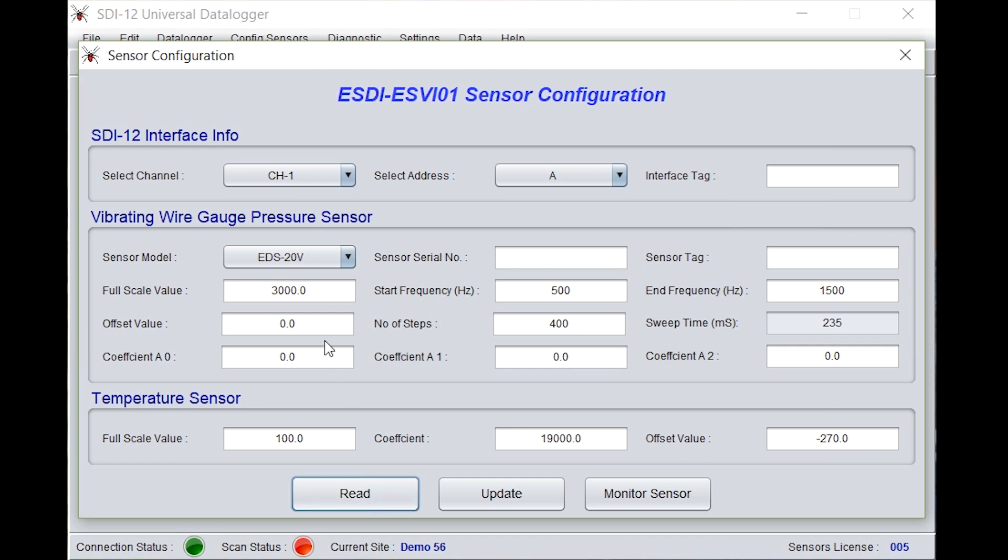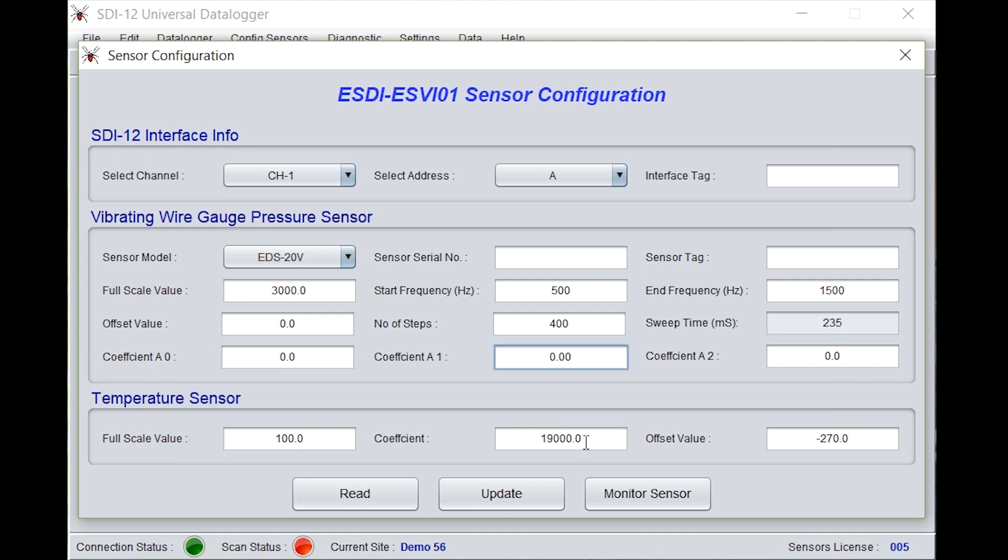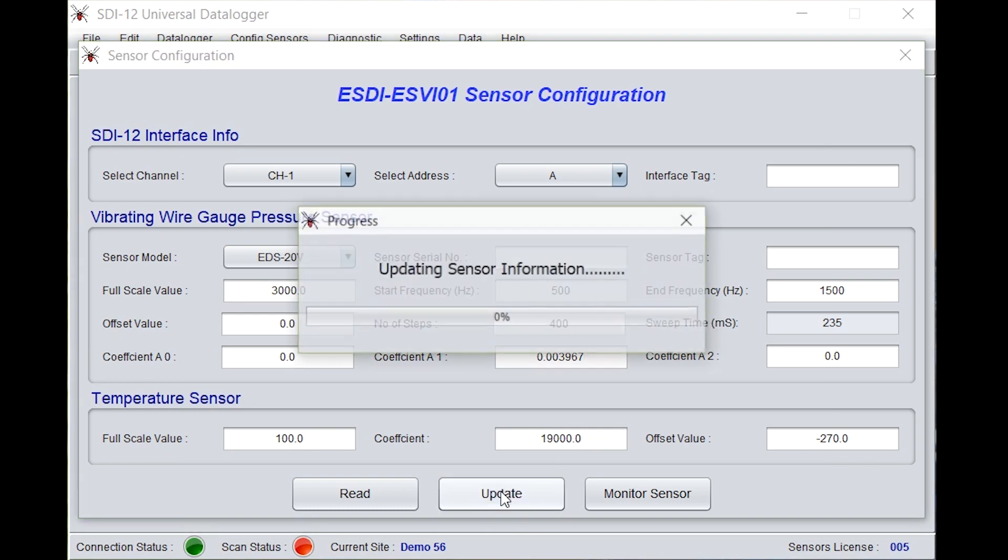Here it will show you the model number EDS20V. Full scale value is 3000Hz. Start frequency is 500Hz, end frequency 1500Hz. Offset value, number of steps, sweep time, coefficient A0, coefficient A1 and coefficient A2. You need to enter the gauge factors given in the calibration certificate of the strain gauge under A1, that is 0.003967. Click on update.